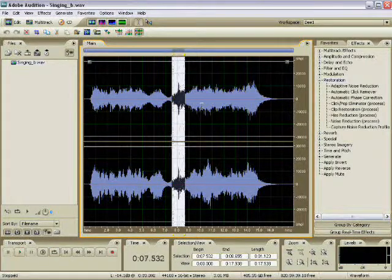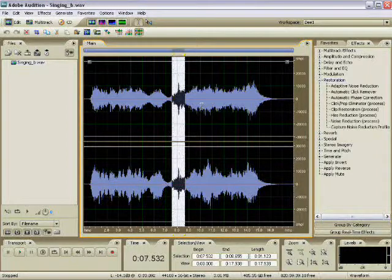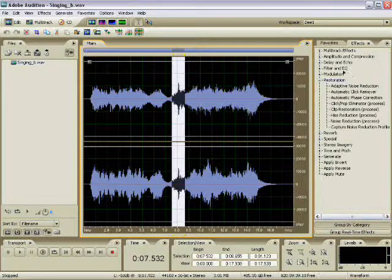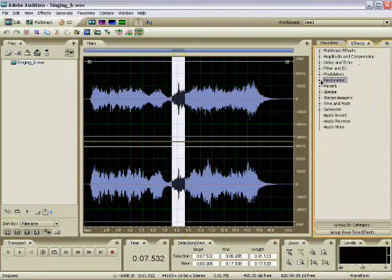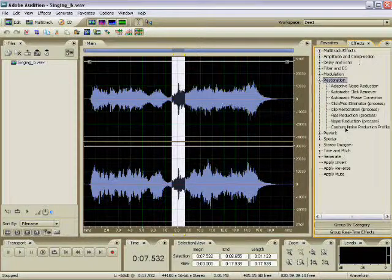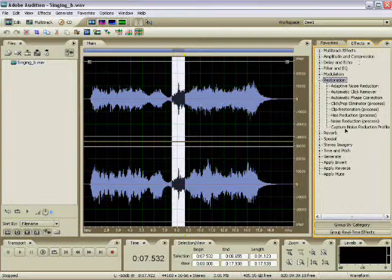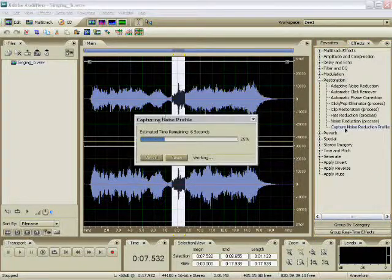We have to select the noise and then tell Audition that basically we want anything that sounds like that to be removed from the file. What we need to do now is go to the Effects panel, expand Restoration, then double-click on Capture Noise Reduction Profile. What that's doing is telling Audition that that's what the noise is supposed to sound like.